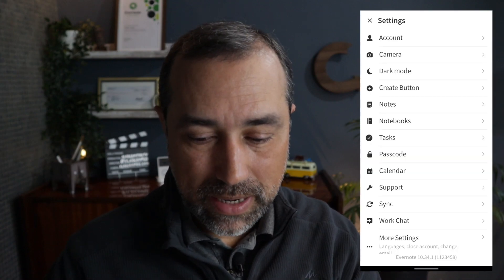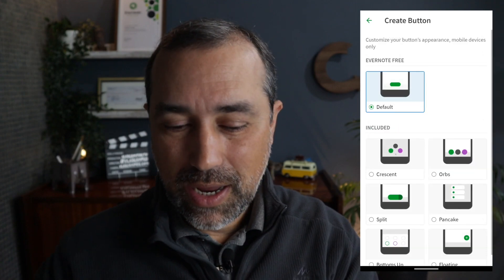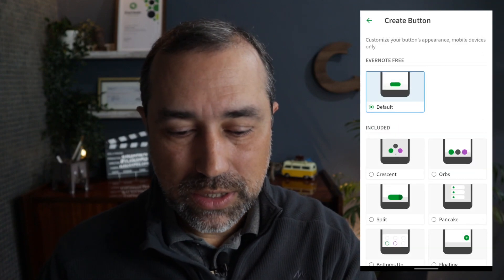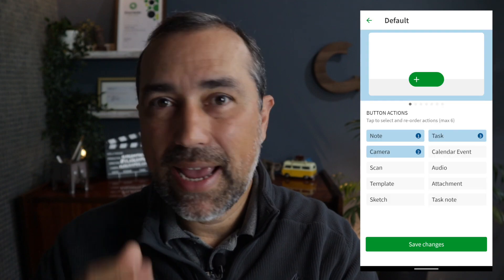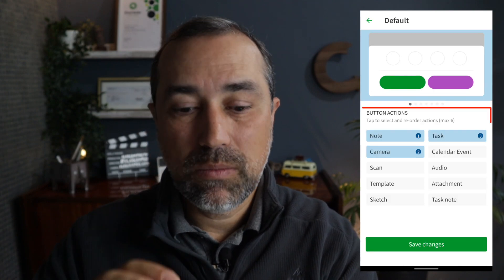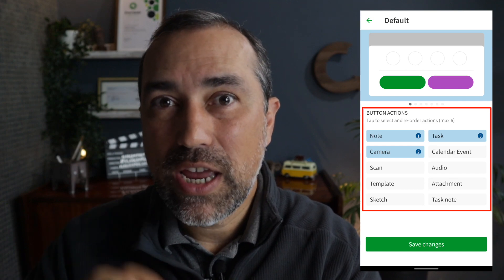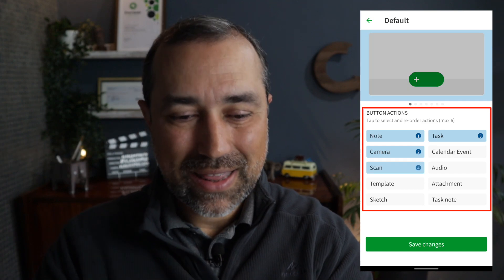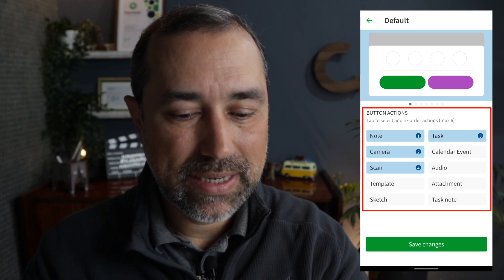Let's start by reducing the steps of the camera workflow. Go to the settings again, but now choose the create button. You see several options here — it doesn't matter the style you choose. In any of them, you can select more actions to have in the create button. Please select at least the options camera and scan.